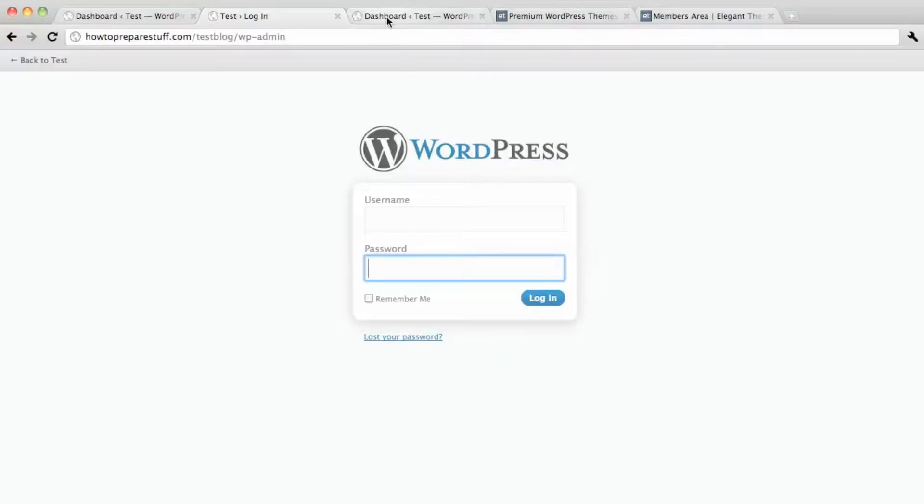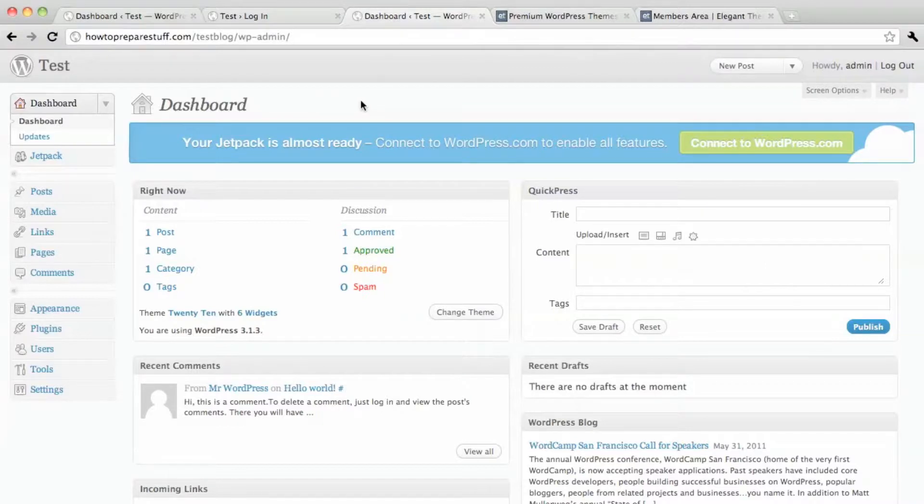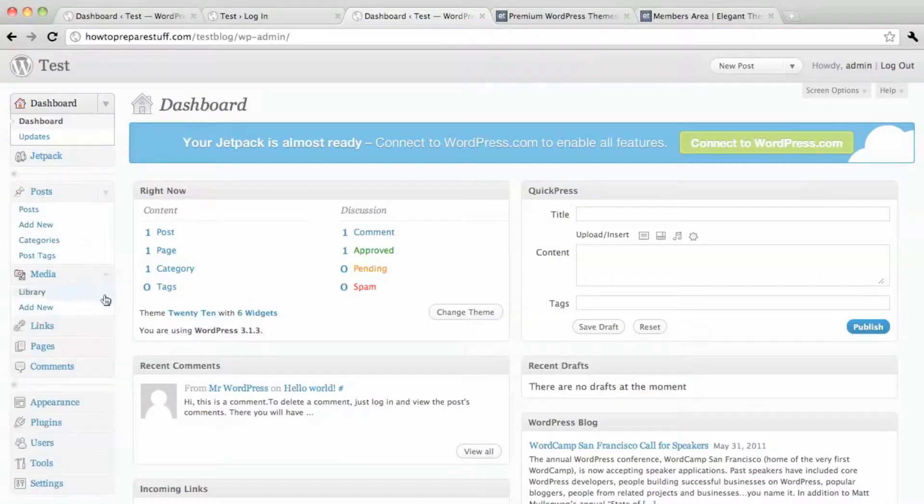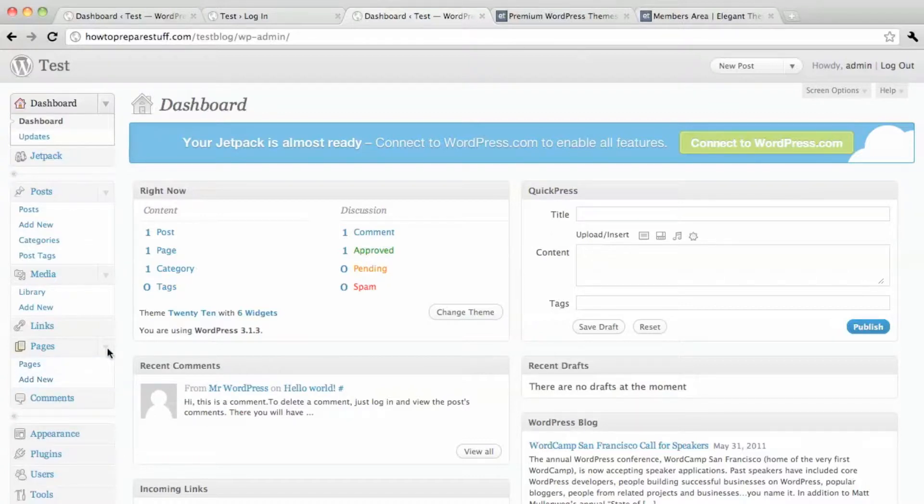And then when you click login it will take you to the dashboard of your website. And this is where you manage all your posts, your images, your pages, everything. It's the back office of your website.